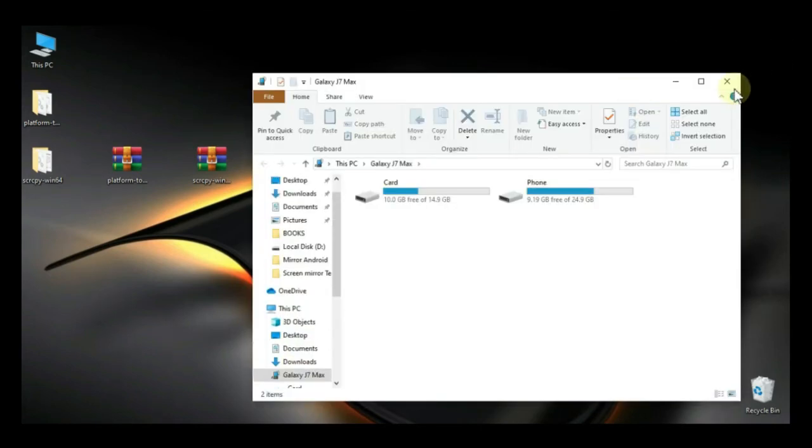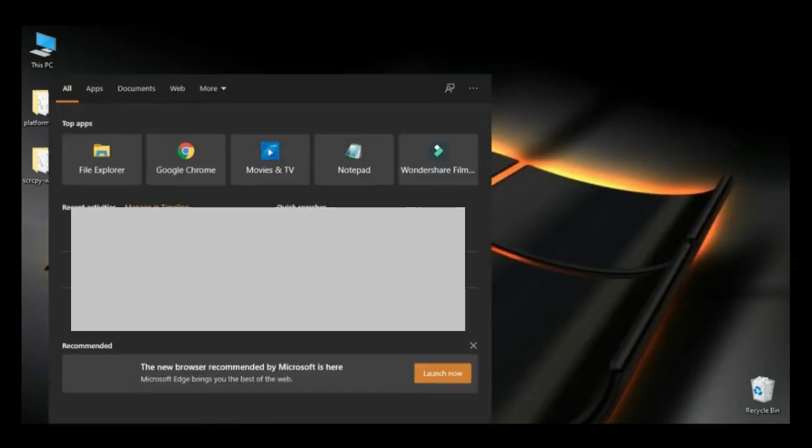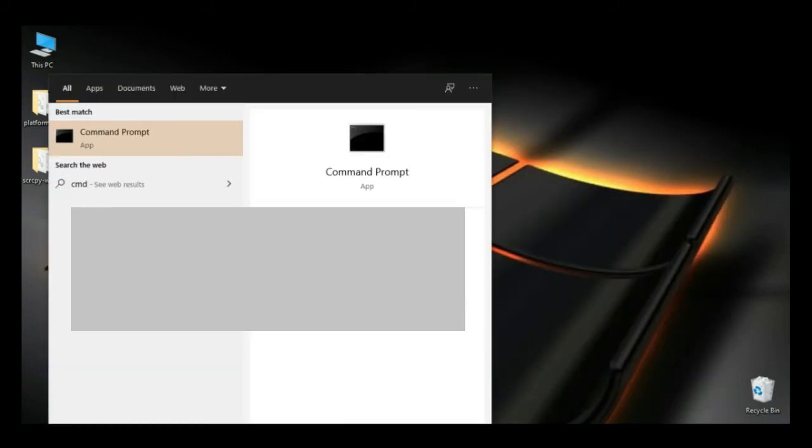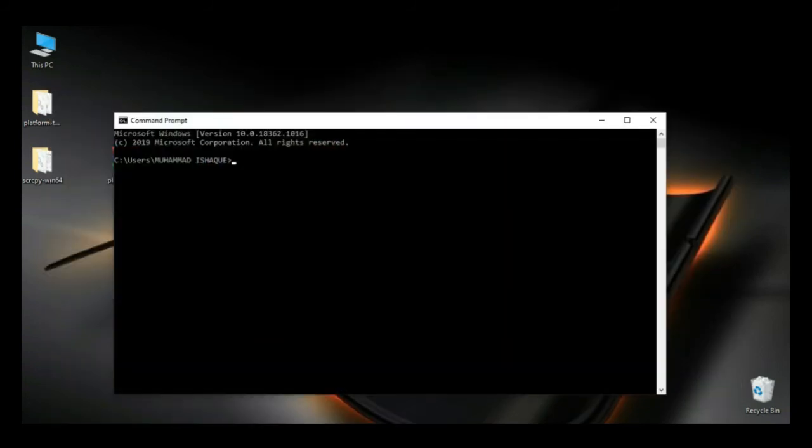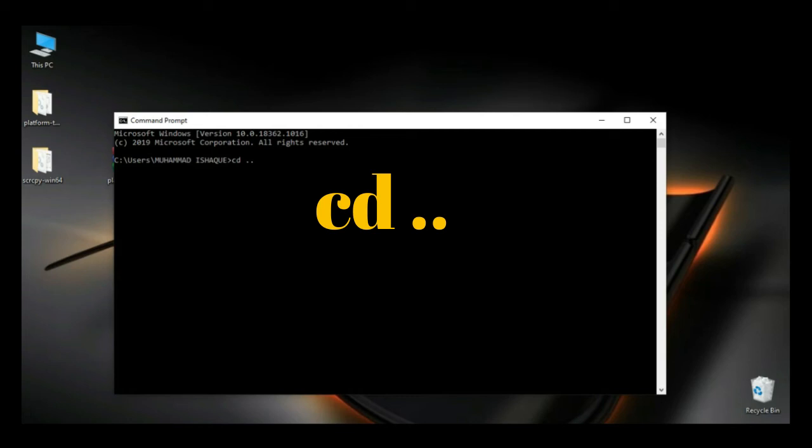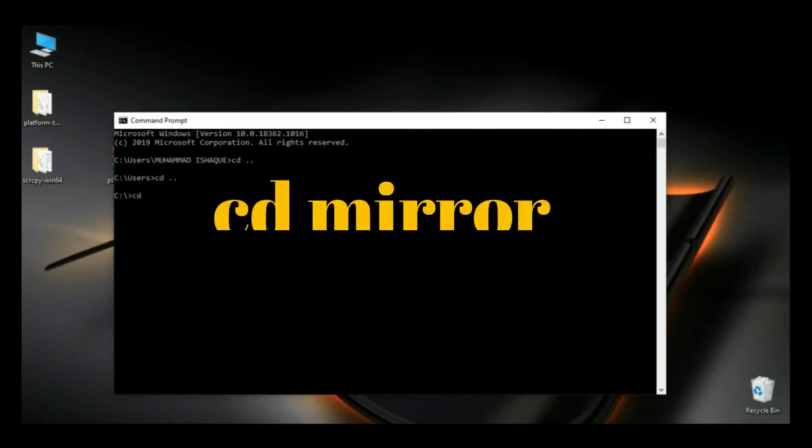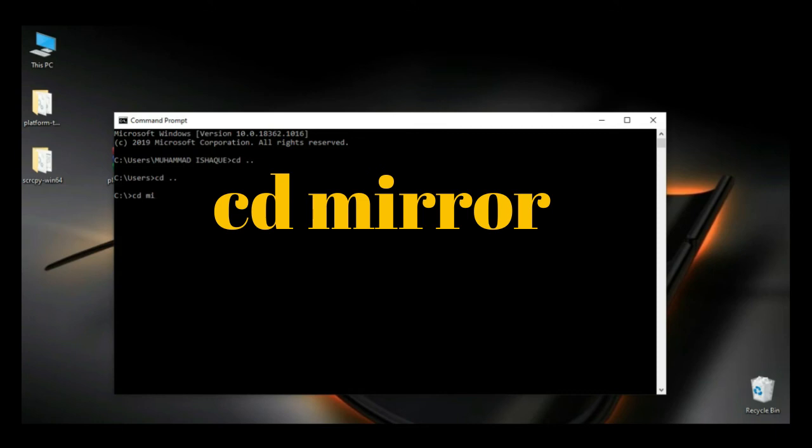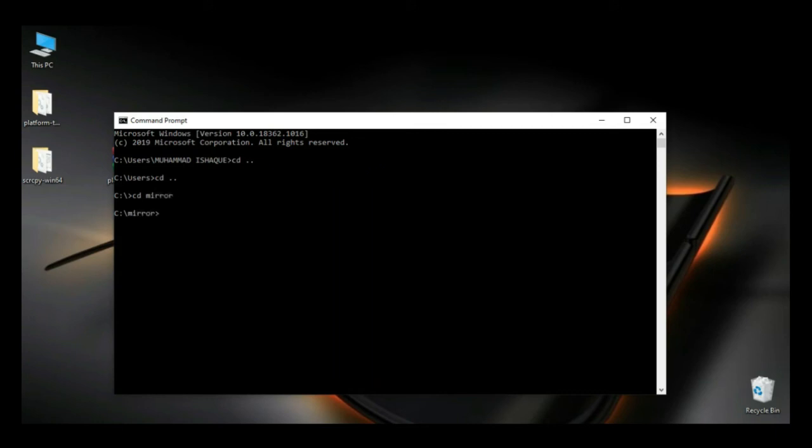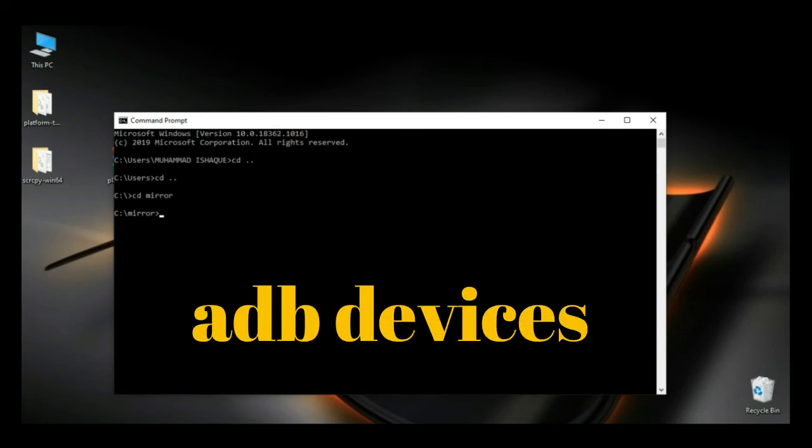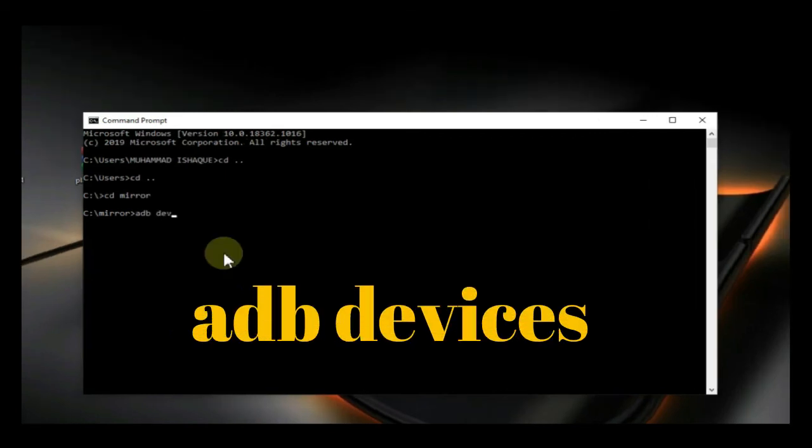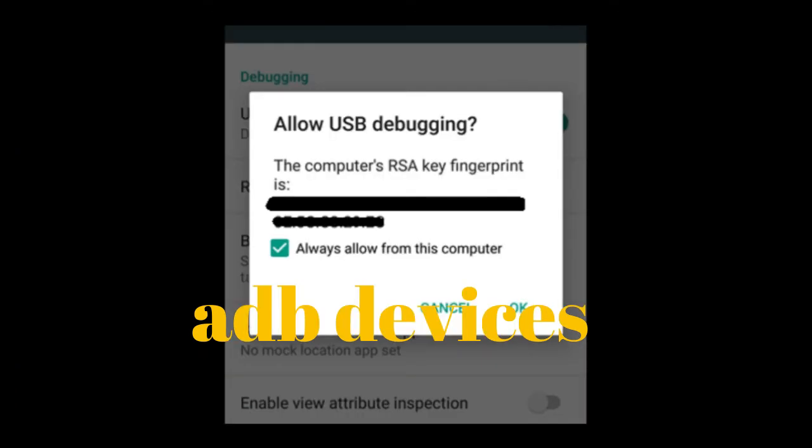Click on Start button and type CMD to open Command Prompt. Now press CD space dot dot hit Enter. Again CD space dot dot hit Enter. And now write down CD space MIRROR hit Enter. And now write down ADB space devices and hit Enter.